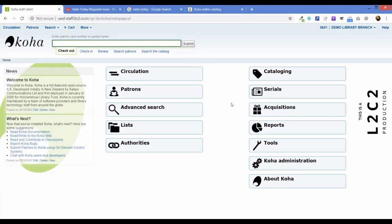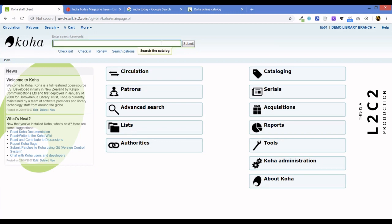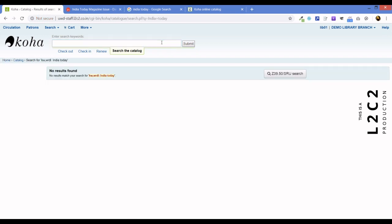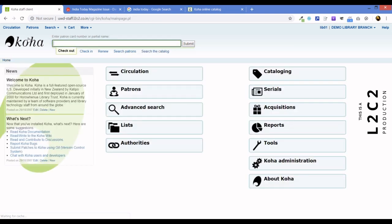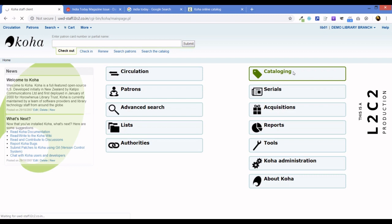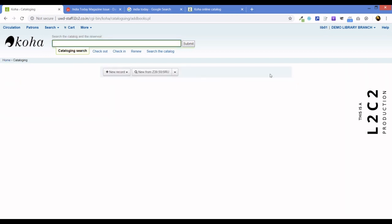Now, the first thing we need to do is, this is a demo instance. Let's search whether we have the journal there. No, nothing's found, no result found, we do not have it. So we go back again and let us create a very small brief cataloging record for India Today.